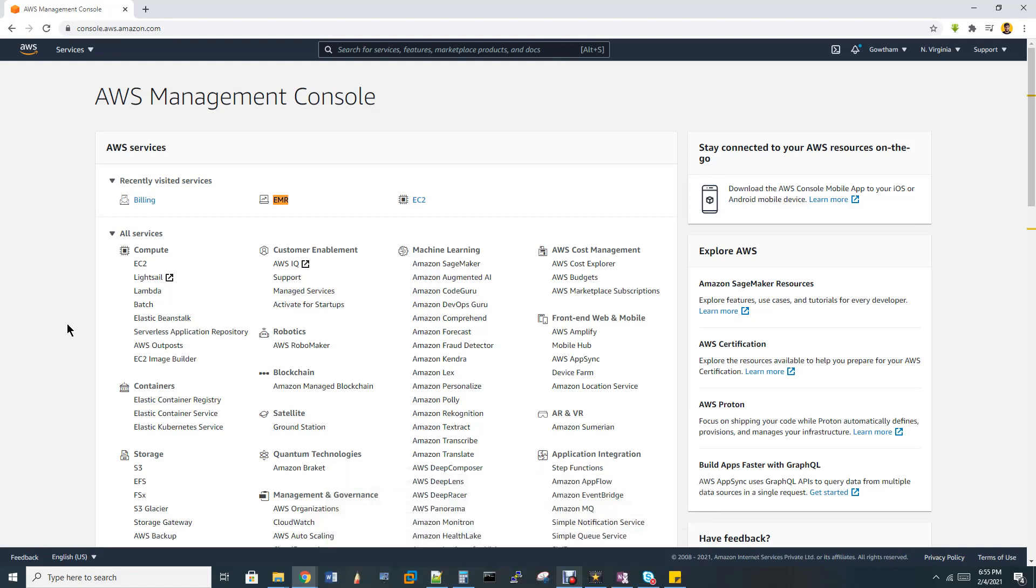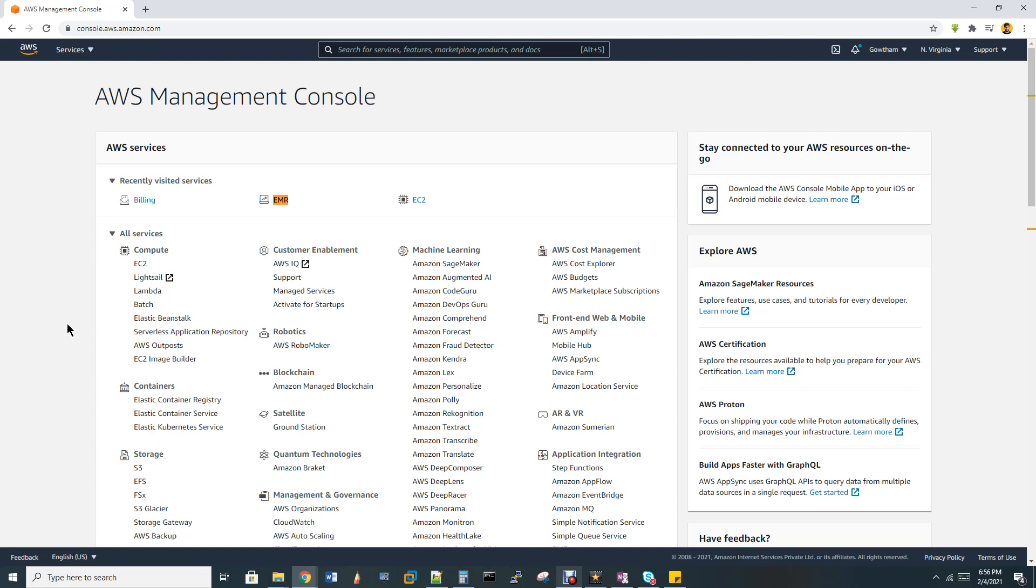EMR is not in the free tier of Amazon for one year. So EMR is not coming under free tier, but still you can use it. The charges will be very, very less. Just for exploring, we have the same HDFS, Spark, Oozie, Scoop, but everything I've done in Apache.